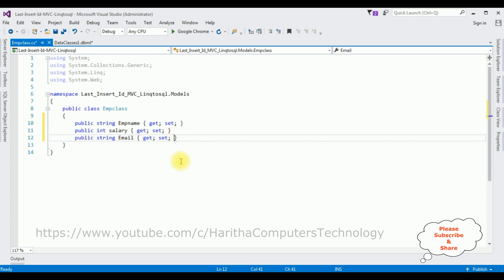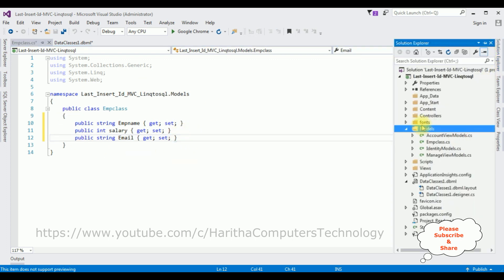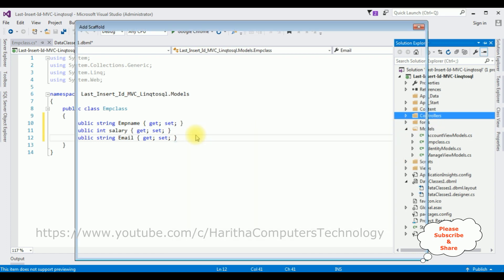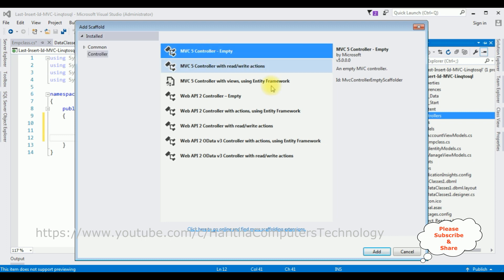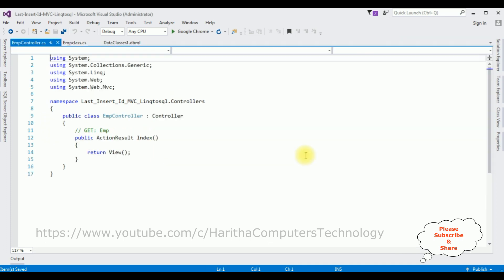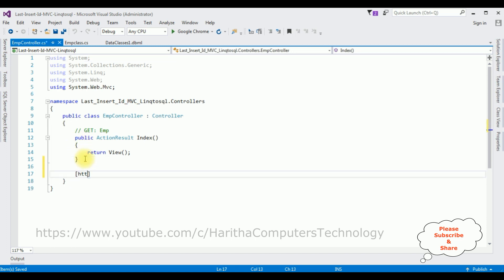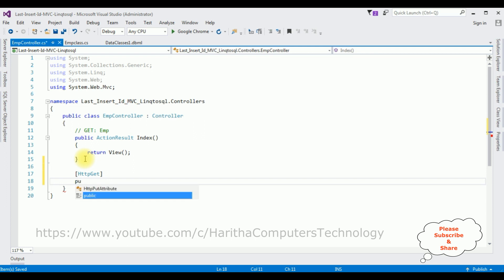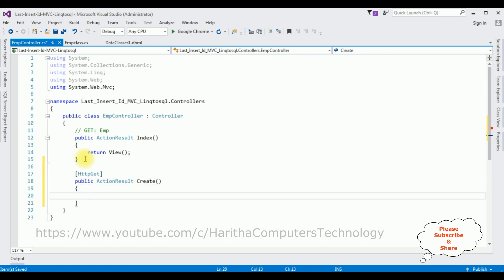Now open Solution Explorer. I'll create a controller — click the Controllers folder, Add Controller, and I'm selecting Empty Controller. Click Add. The controller name is EmpController. Click Add. In this controller I'm adding an HTTP GET method: a new ActionResult named Create that returns a view.